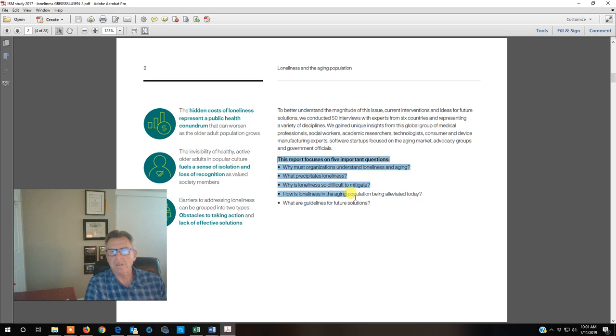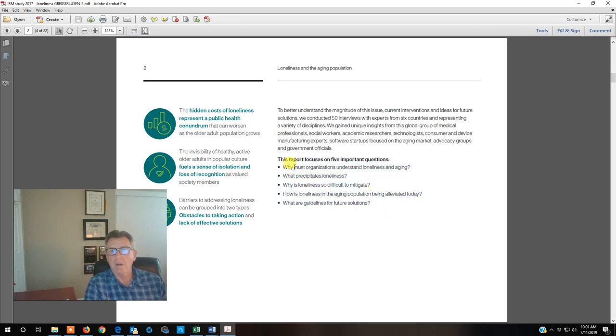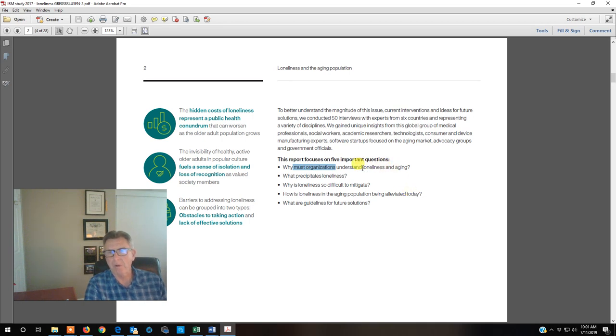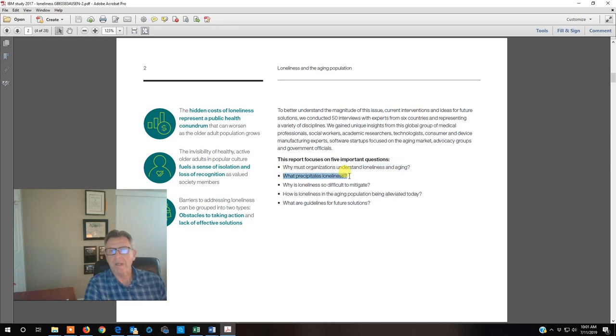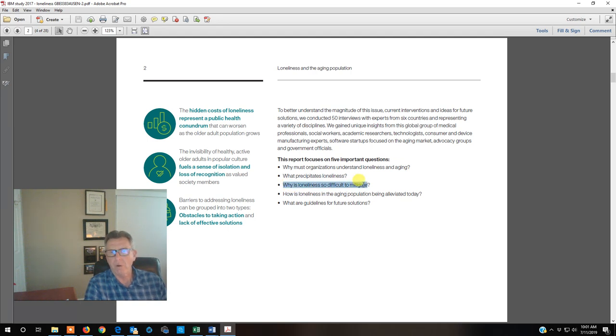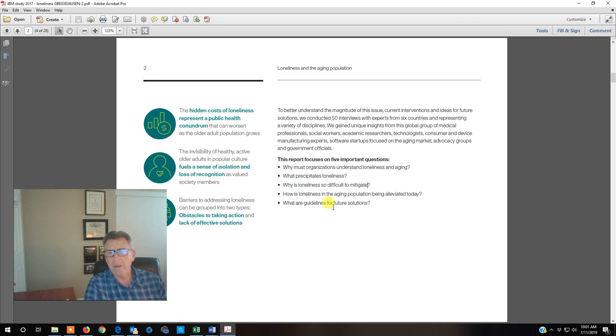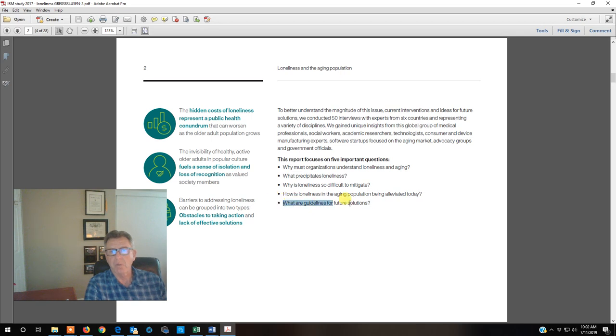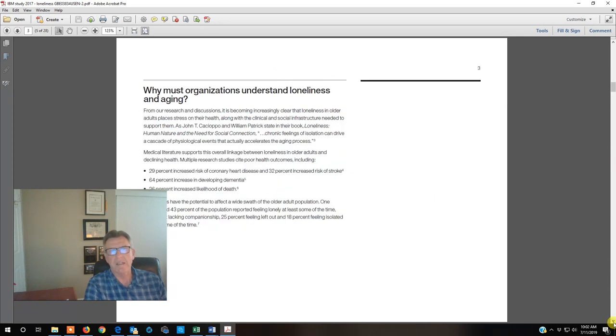This talks about some of the obstacles and what you can do to take action. Here are some key questions that can be asked. Why is it important for organizations to have a better grasp of understanding loneliness and what can be done? When we know what precipitates loneliness, then we can have better opportunities to change. What are the hurdles, the difficulties in mitigating loneliness? And what can we do today in terms of the aging population? And then what's the future?